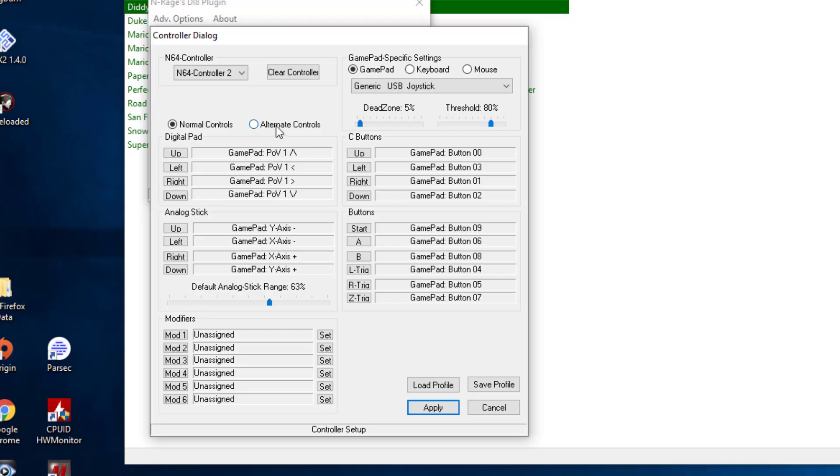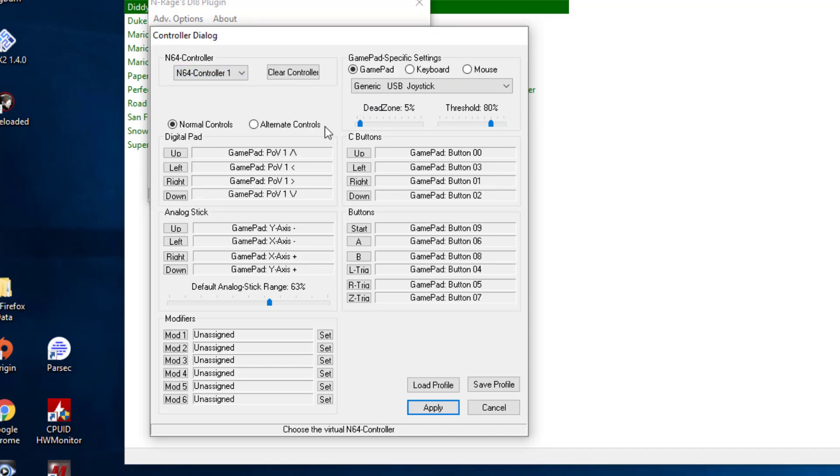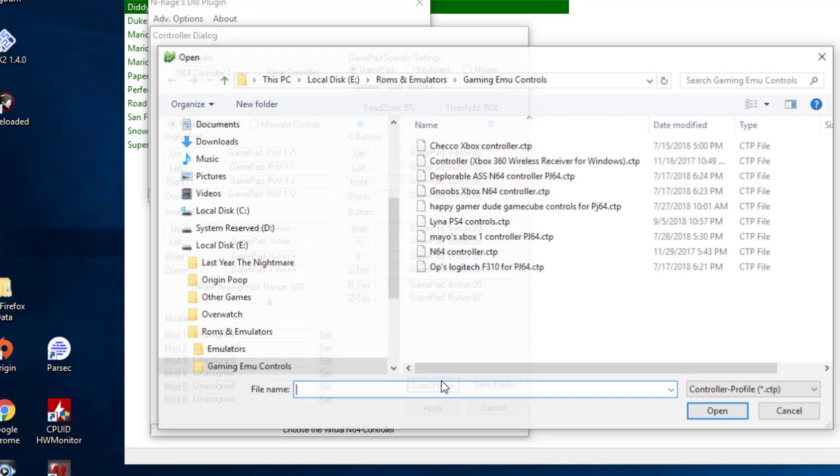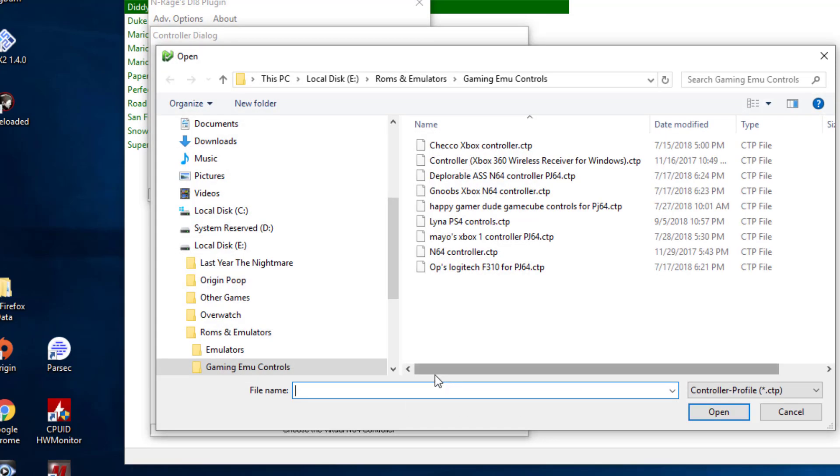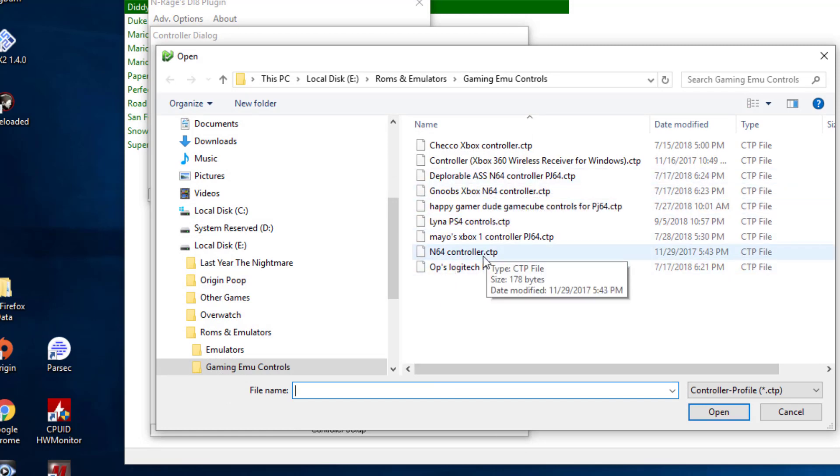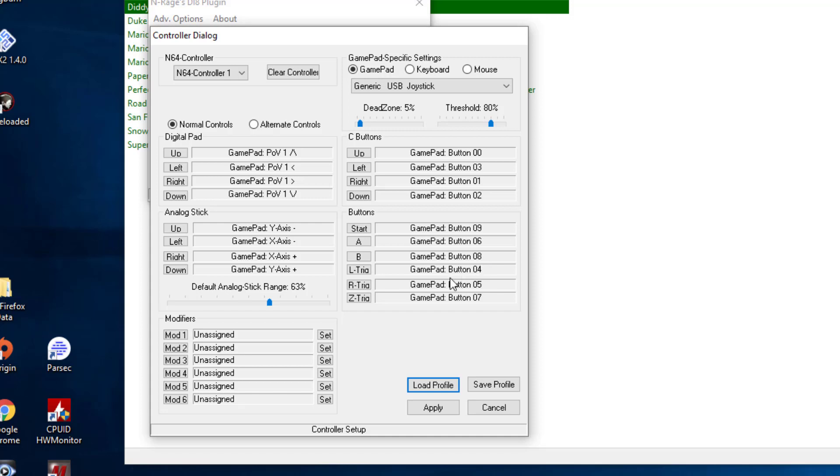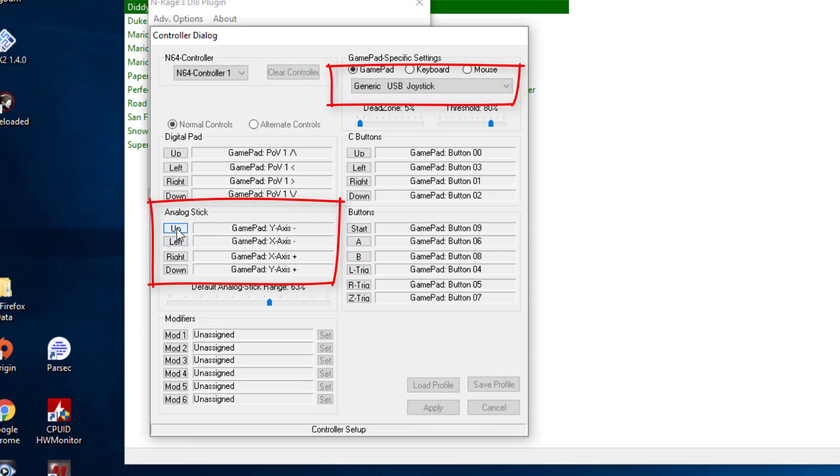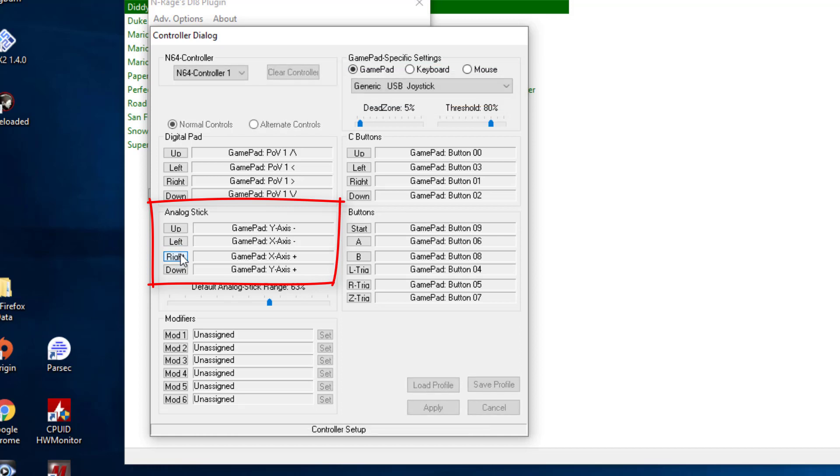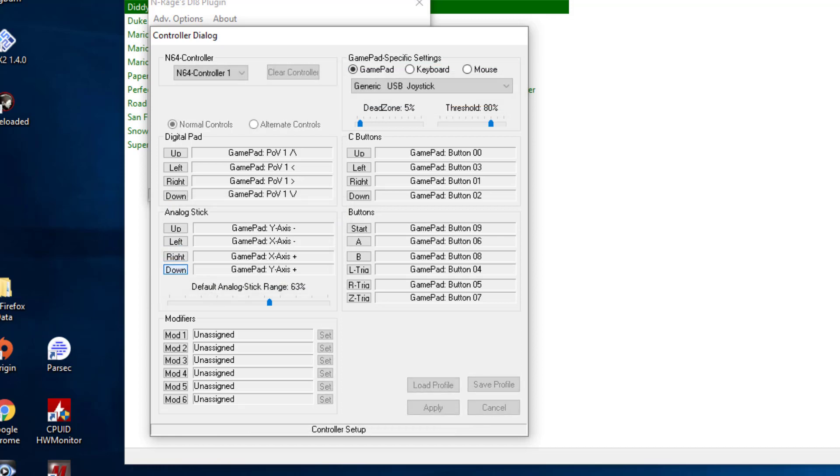But even then, if you go to assign keys, so let's go ahead and use controller one. I'm going to load profile. All right. So this should be my I'm going to use the analog stick. All right. This seems to be configured properly.